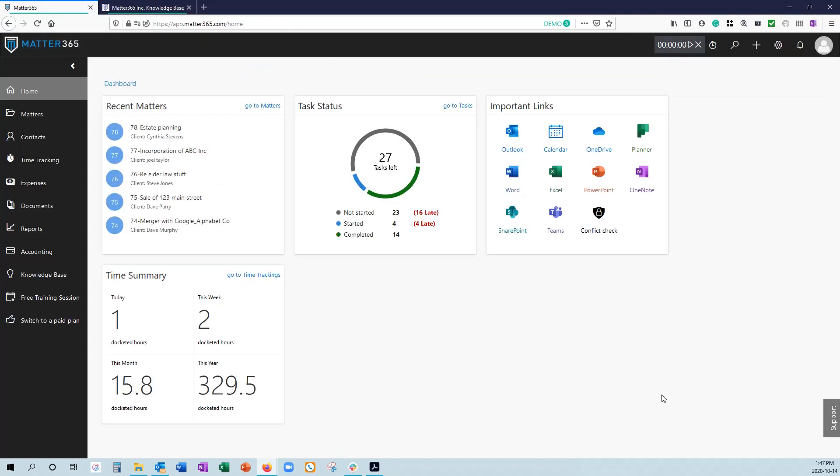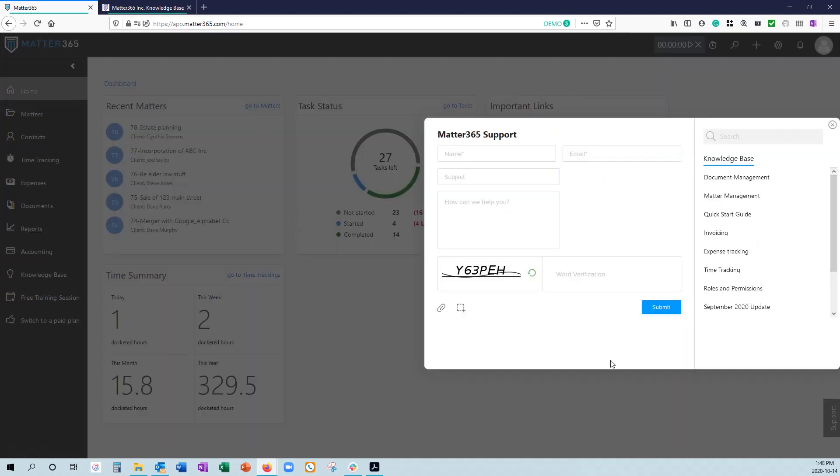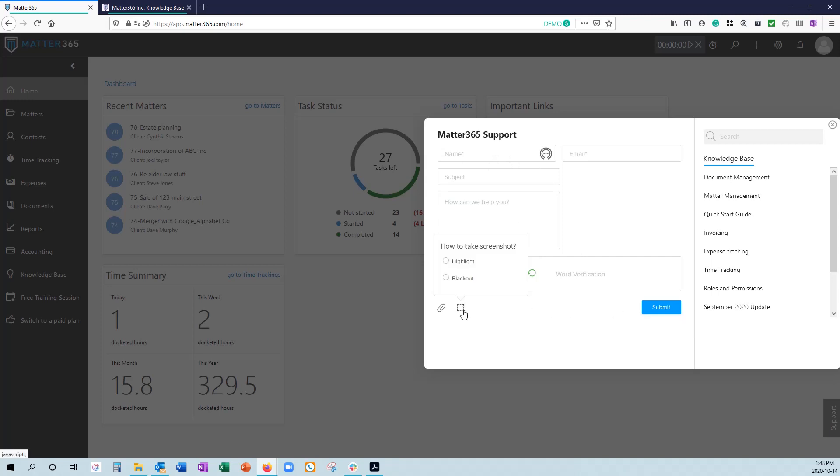If you run into any errors, or if you're having difficulty with anything, you can contact our support by clicking the bottom right. We have live chat and email support between business hours at 9 a.m. to 5 p.m. Eastern Standard Time. You can put your information in here and hit submit. You can even include a screenshot if you'd like, or attach a picture.